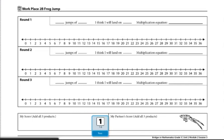These are the directions for Workplace 2B Frog Jump. The materials you'll need for this workplace include a die numbered one through six and each player will need their own Workplace 2B Frog Jump multiplication record sheet.